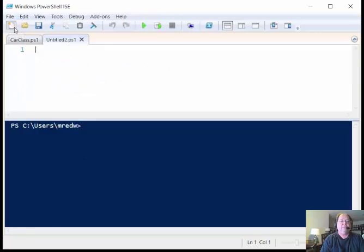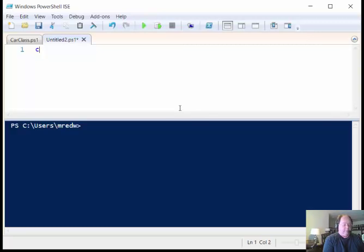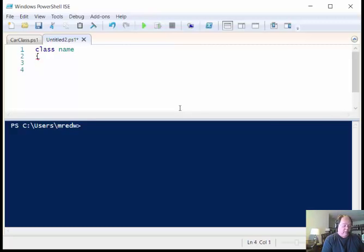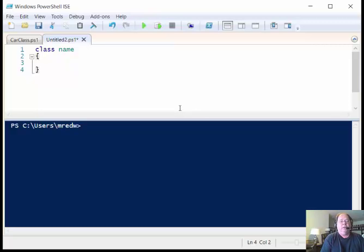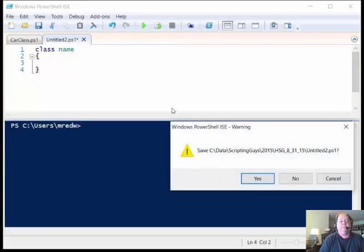The way that I actually do this is by doing something like this. I might type in the class keyword, of course it helps if you spell it right. Then I specify the name, and then I open and I close my curly brackets. That's the way that I started off. The reason I do that is so that I don't forget to actually close those curly braces.